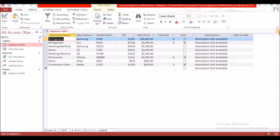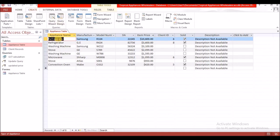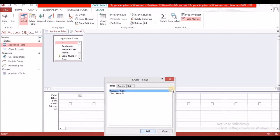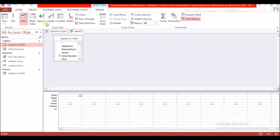The next query says: all serial numbers of the appliances are off by one due to a data entry error. Update the serial numbers in the appliance table by adding one to the serial number. This is in the appliance table only. Go to Create, Query Design, select the table, then select Update.